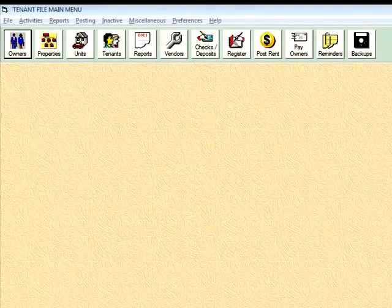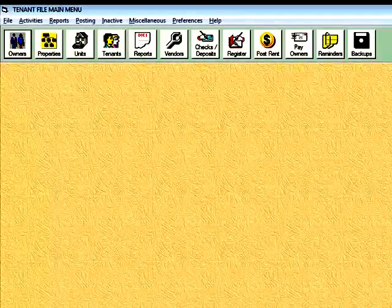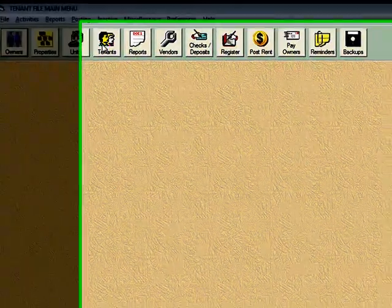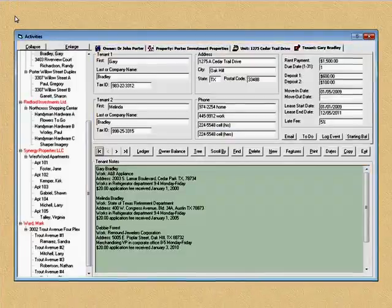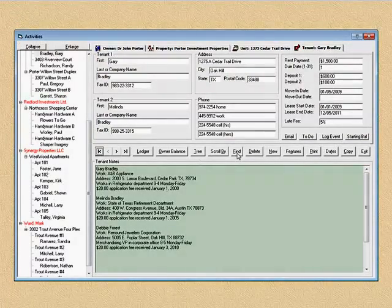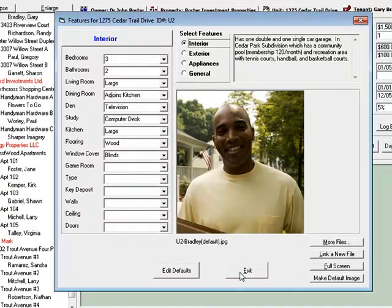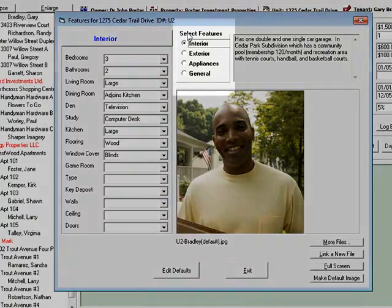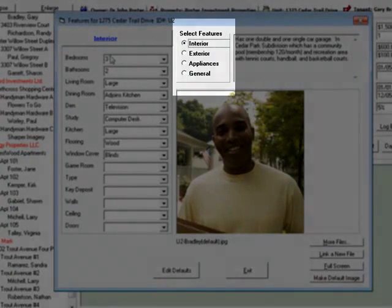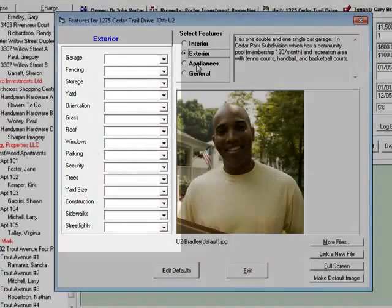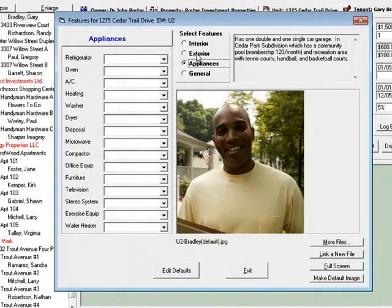First of all, we're starting off in the TenetFile main menu and I'm going to quickly show you where the information comes from. If you get into any tenant that's in the system and you click on Features, then you can get the features for that particular property. You'll see you've got four major categories here and minor categories here which change depending on what you click on.